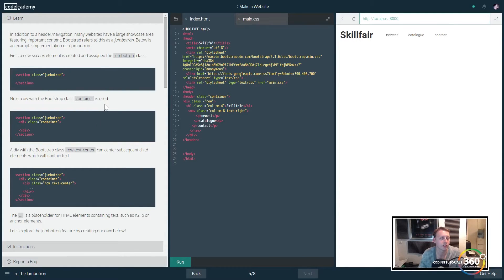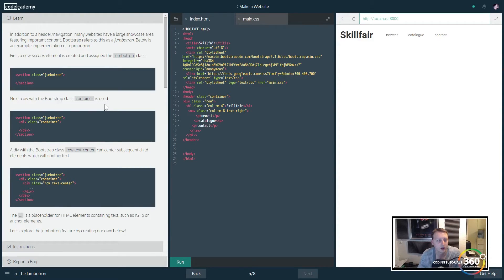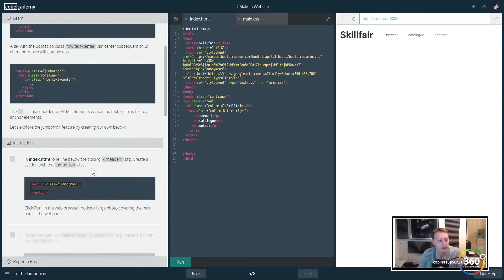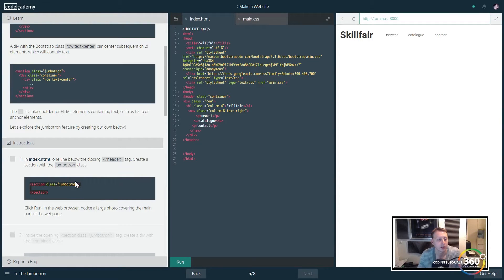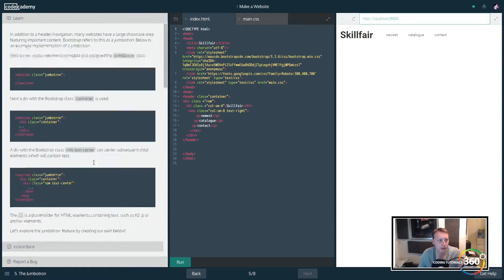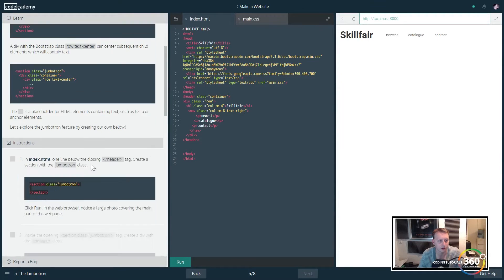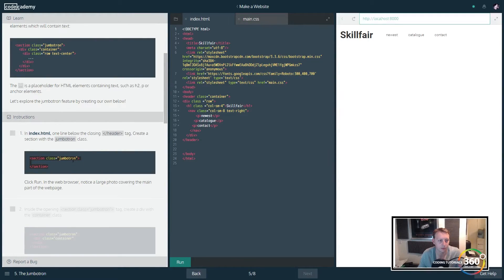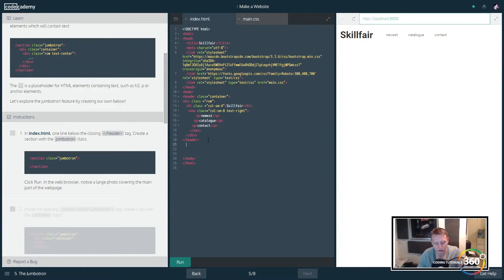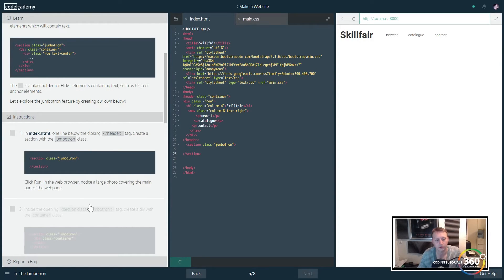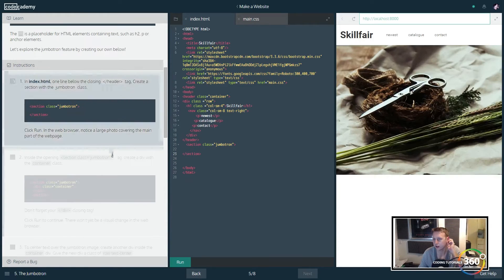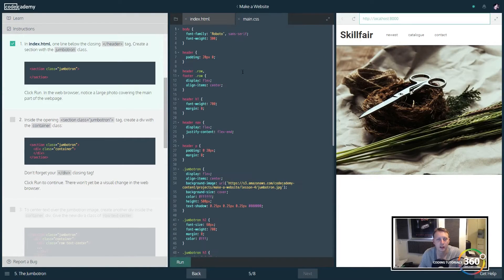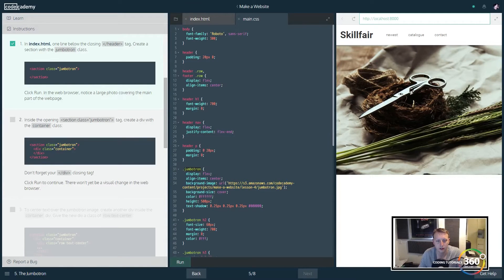We're going to go on to a new section called jumbotron. In this case we're just going to use what they call a section class. I don't remember what the difference between a section and a div is, but definitely check out the documentation. We're going to create another group here and in our jumbotron it looks like there is a default image.